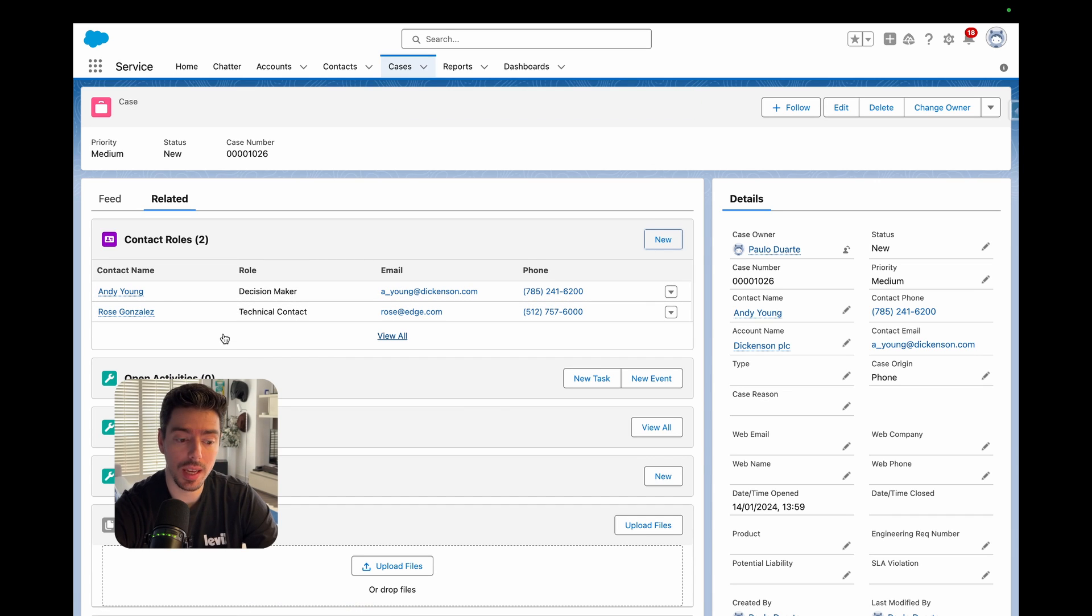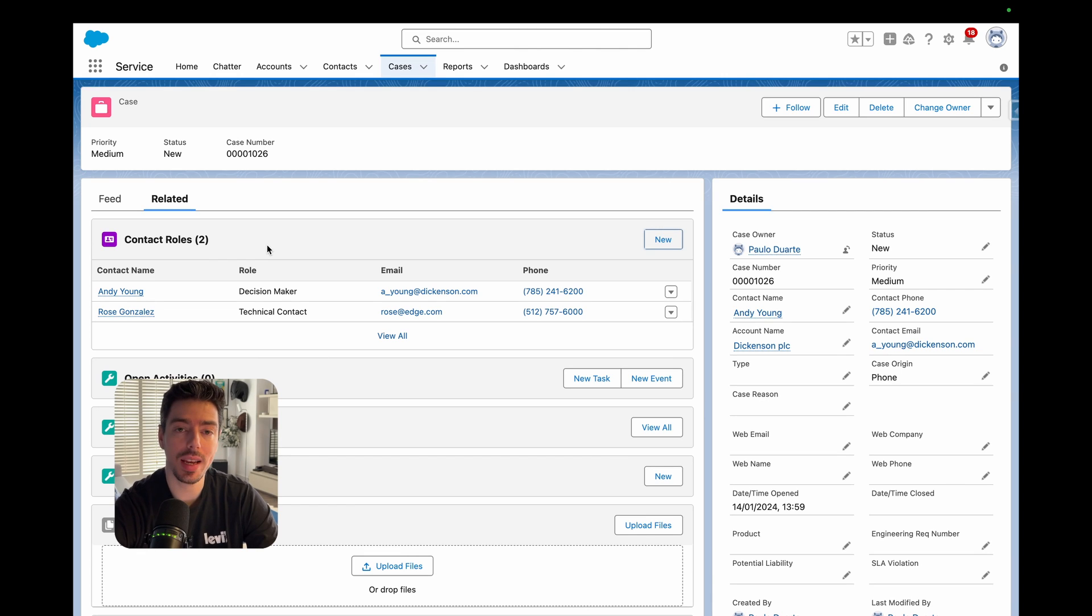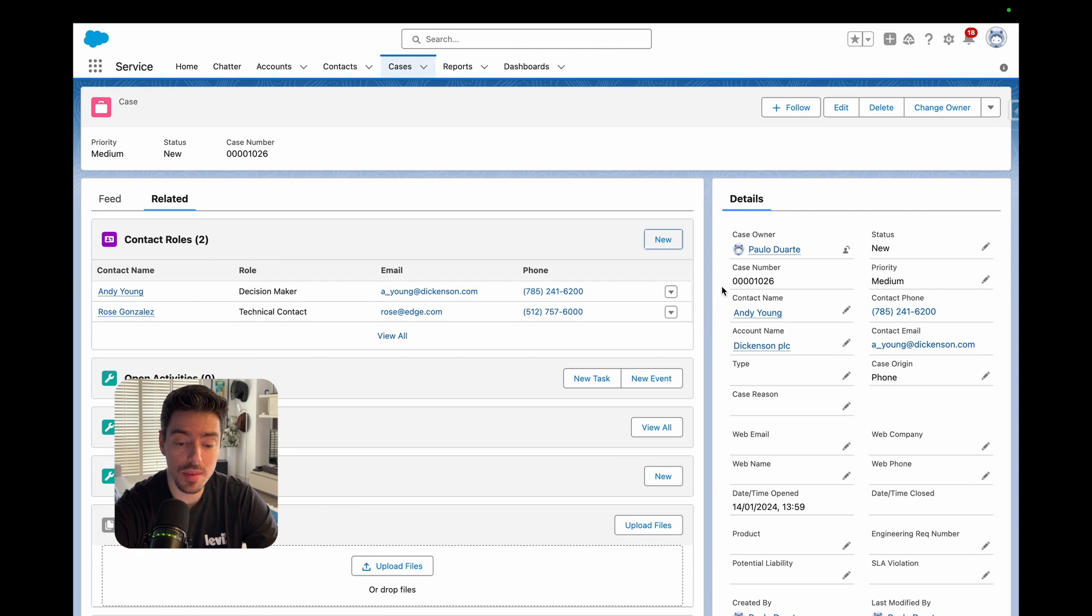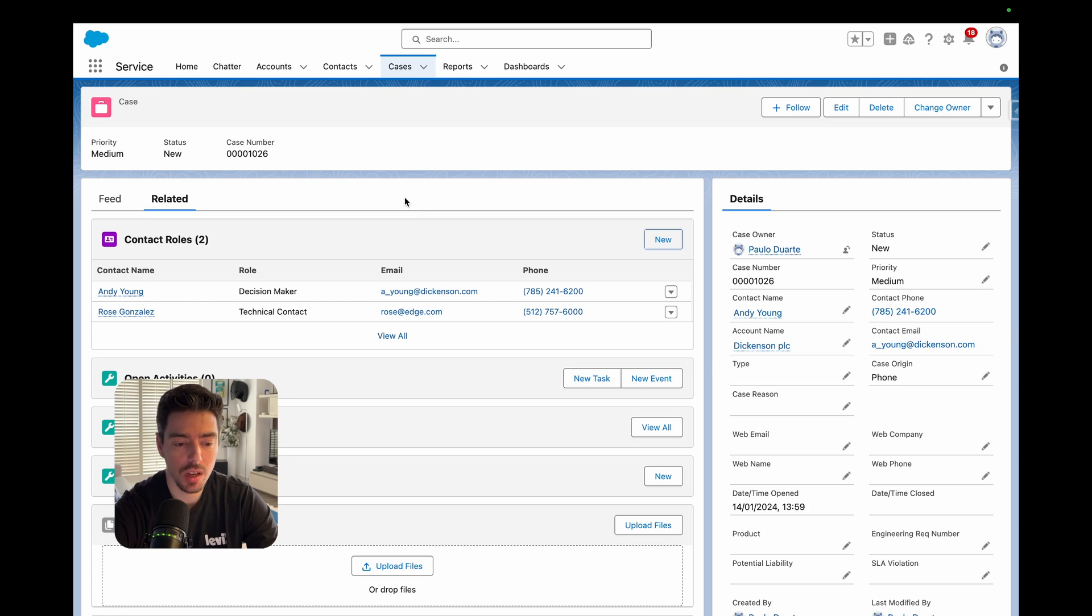To tidy up our case creation, what we would want to do is have an automation that when a case is created, it takes the value from the contact field and auto creates a contact role with that contact. So let's do that.